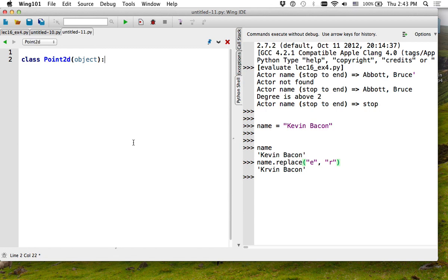You have to tell each class which class it inherits from. For everything we do in this class, we are going to inherit from 'object', which is the lowest level of class. Everything in Python is an object — an integer, a string, an image. If you want an empty object or empty function, you can just write 'pass'. It just always returns true, so it does nothing. But even this will do something.